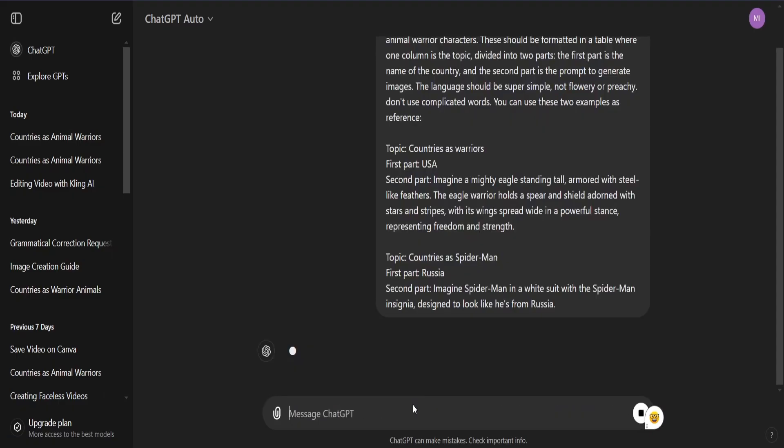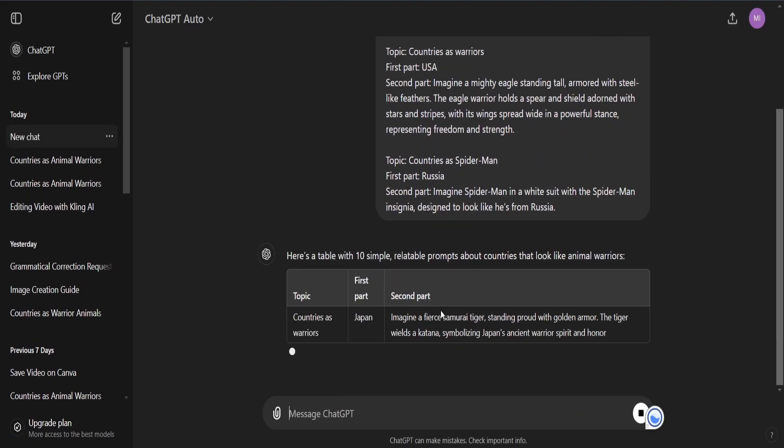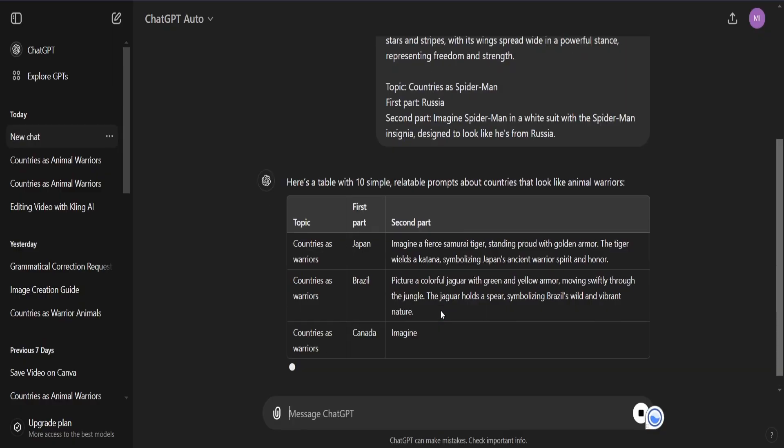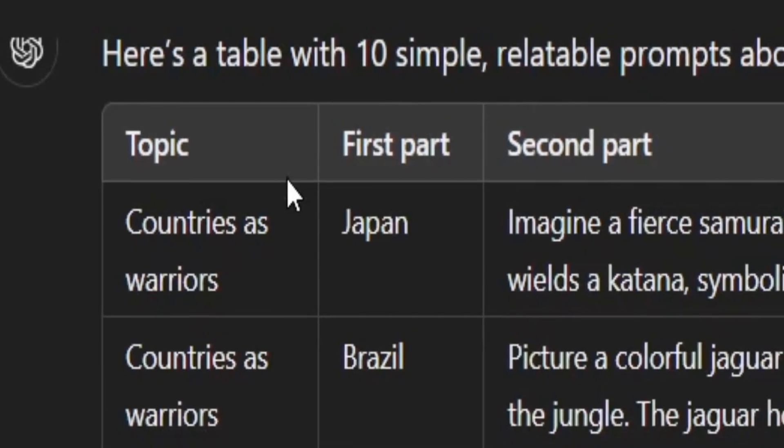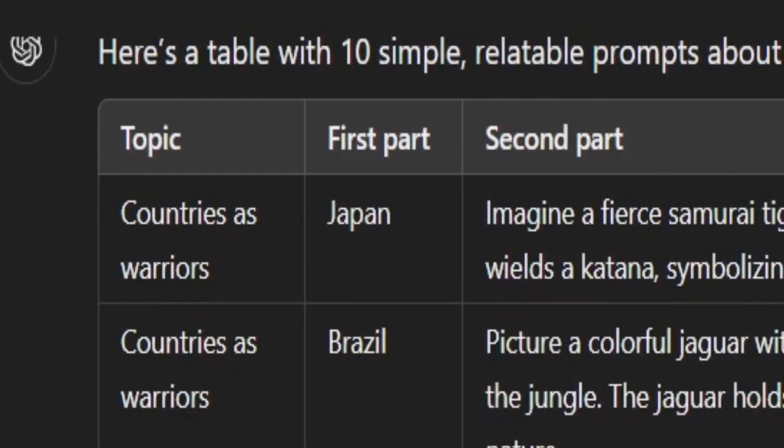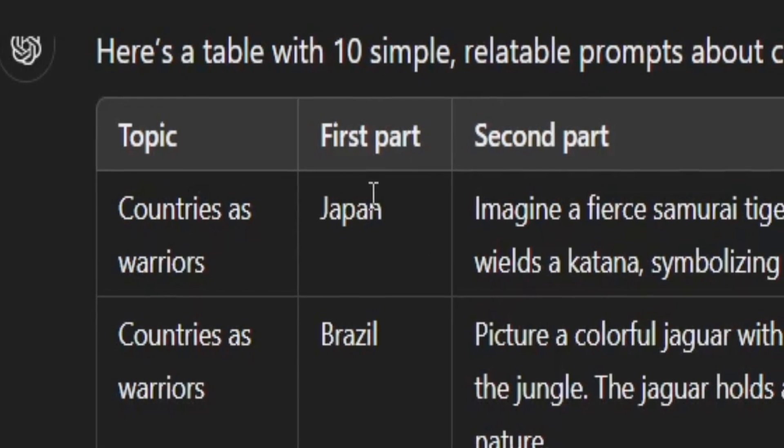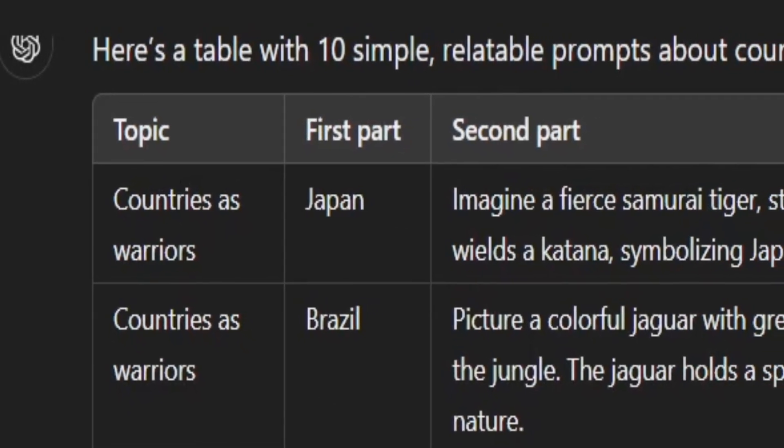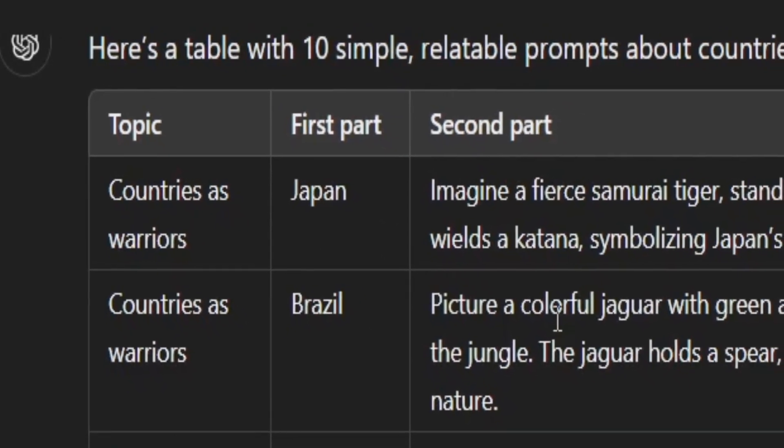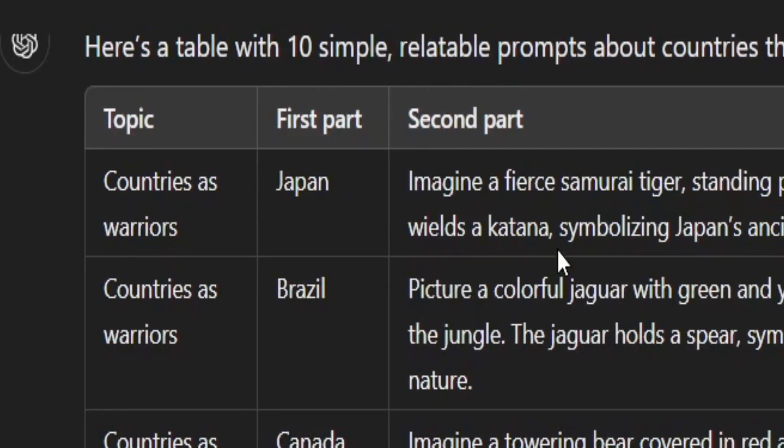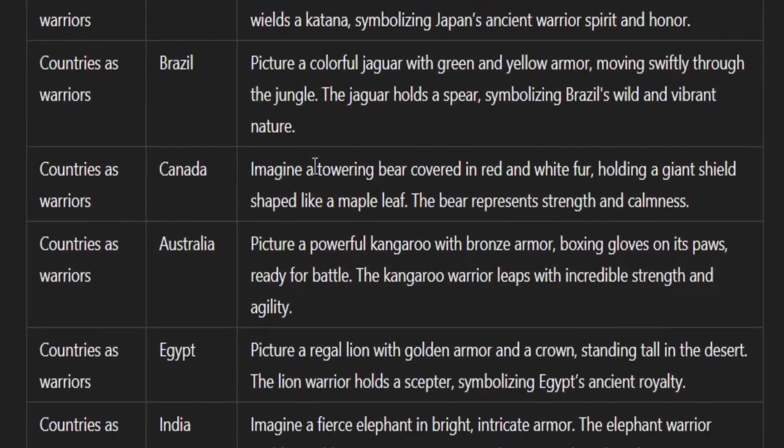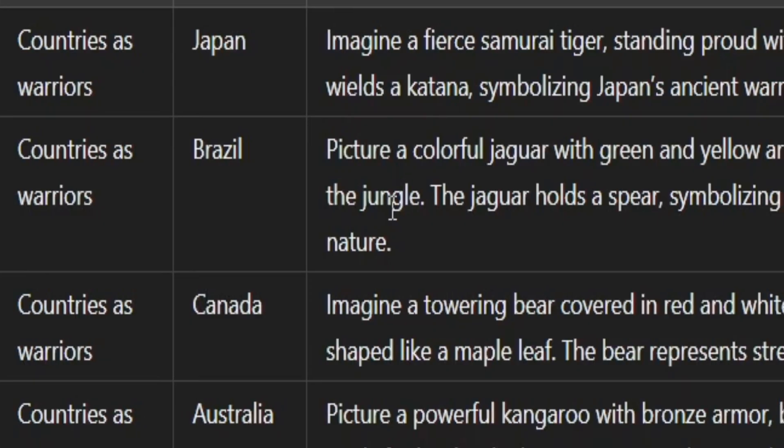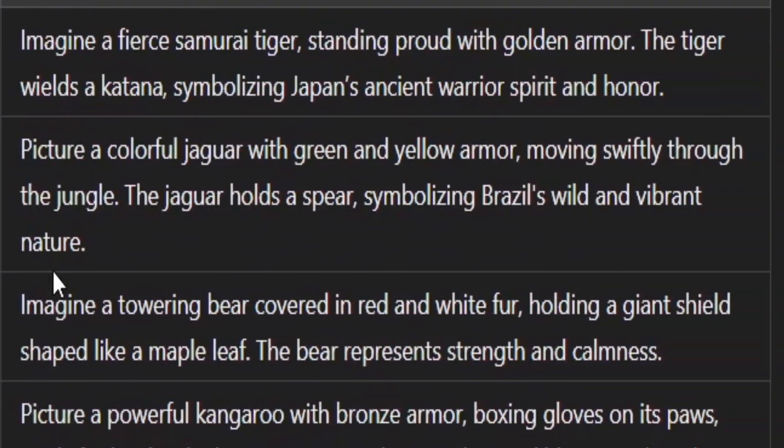Now once we put this in ChatGPT, the AI gives you the results. As you can see, it organizes them into a table. The topic goes in the first column, in the second column goes the countries, and in the third column goes the prompt to generate an image. It's super easy and we'll use this to create the images with our next tool, Leonardo AI.